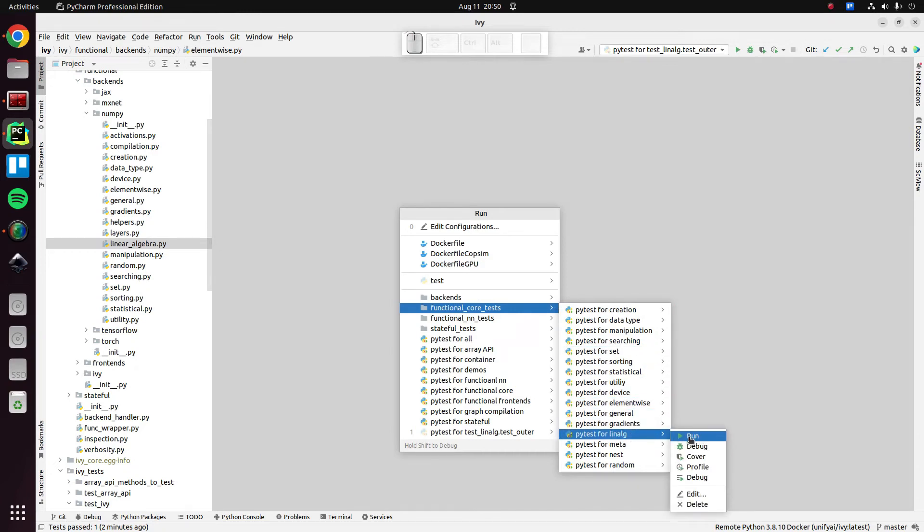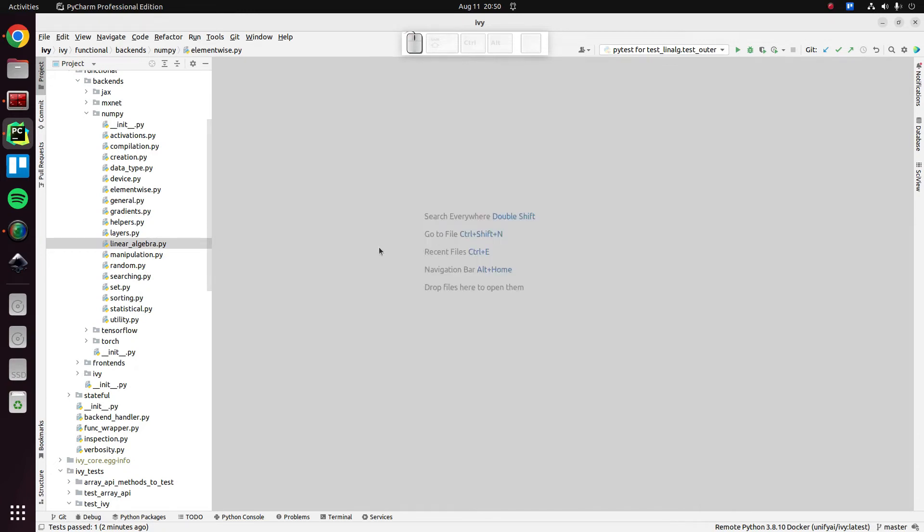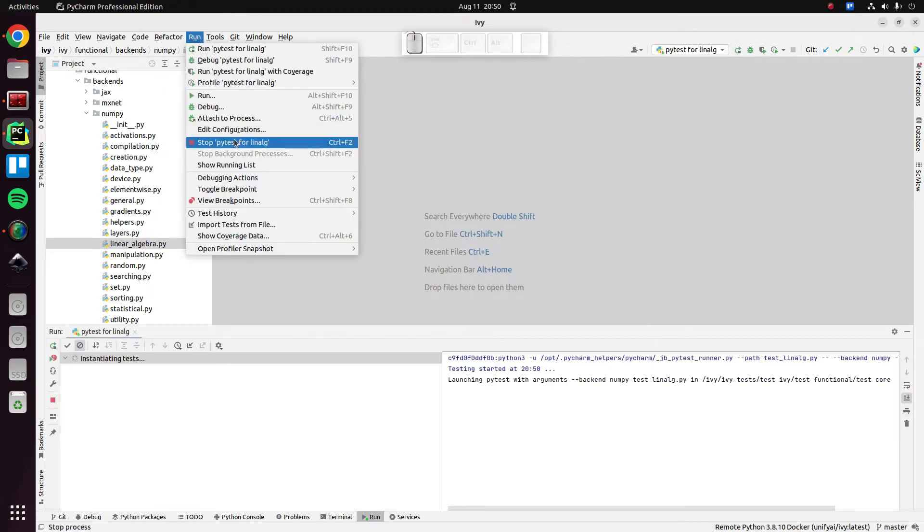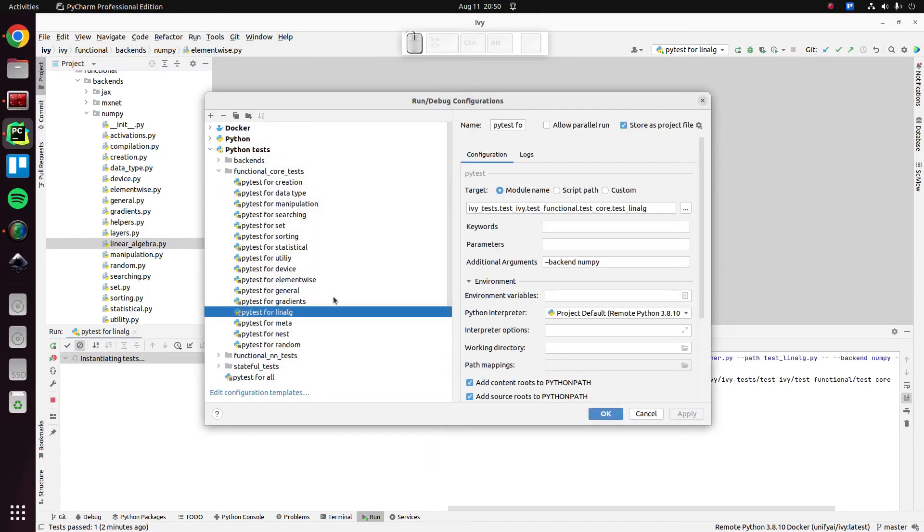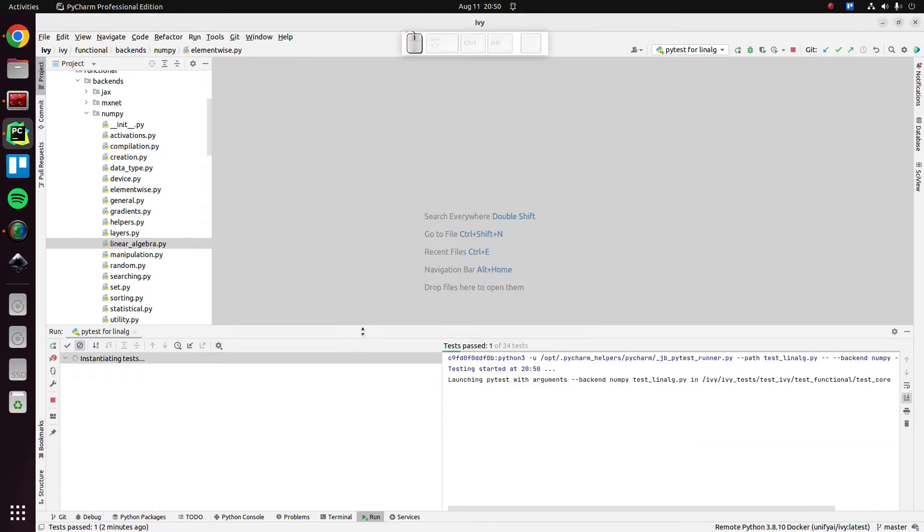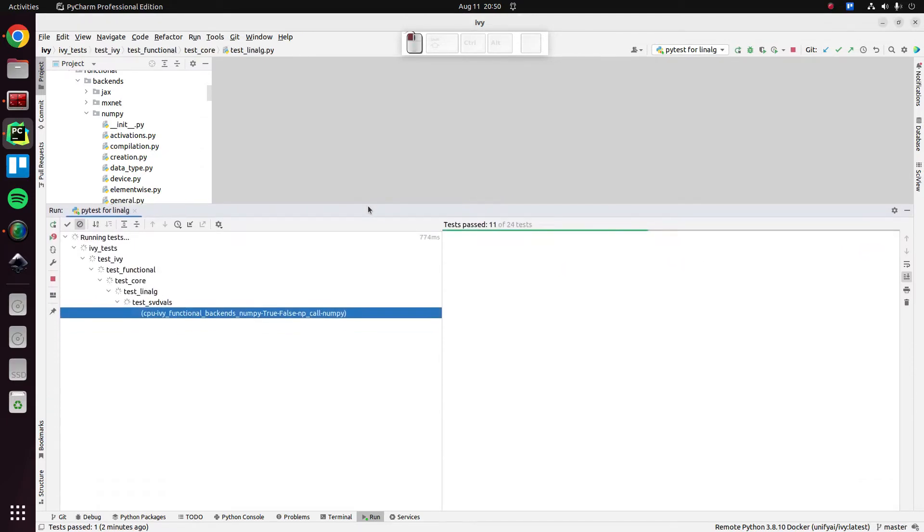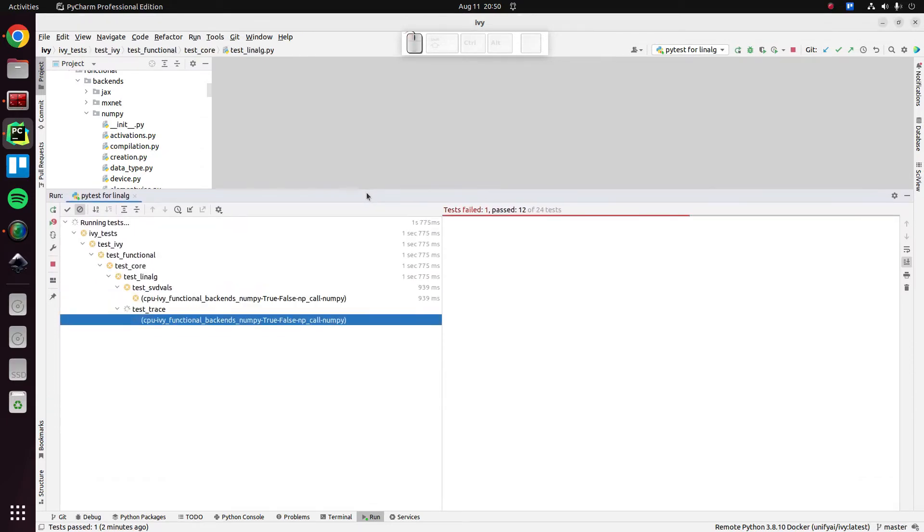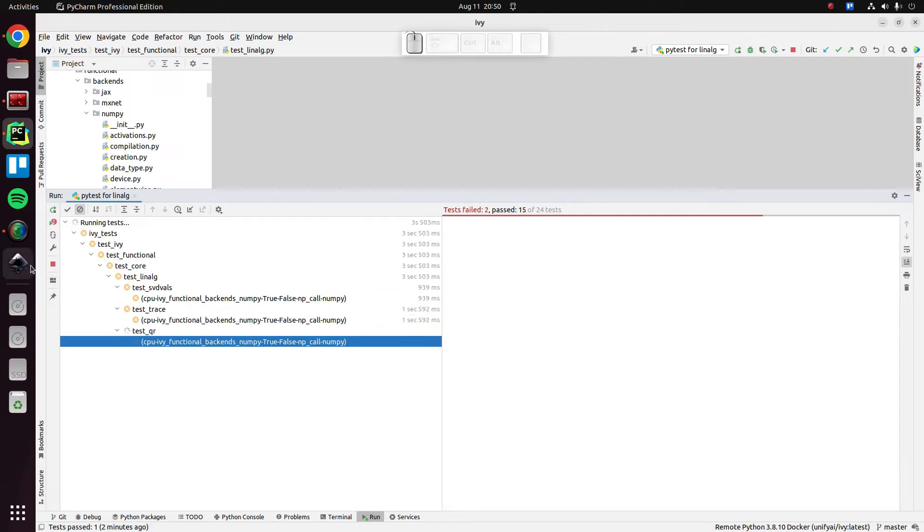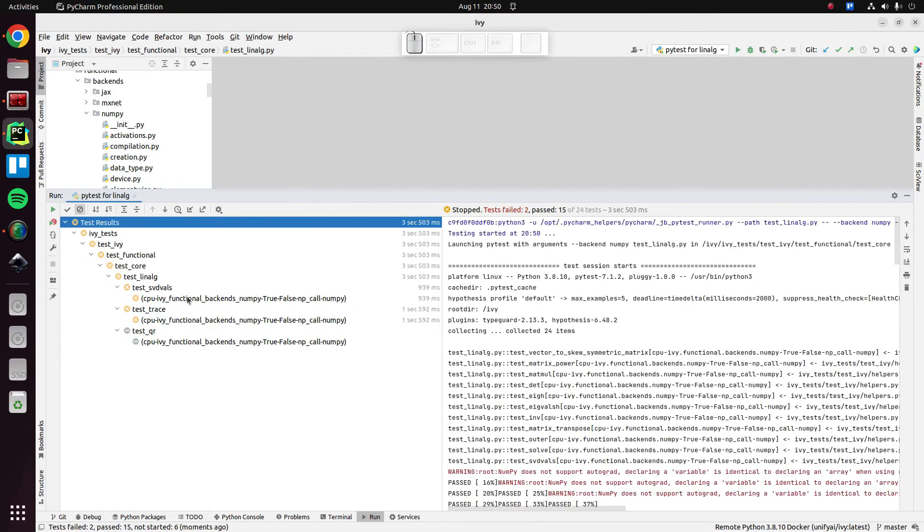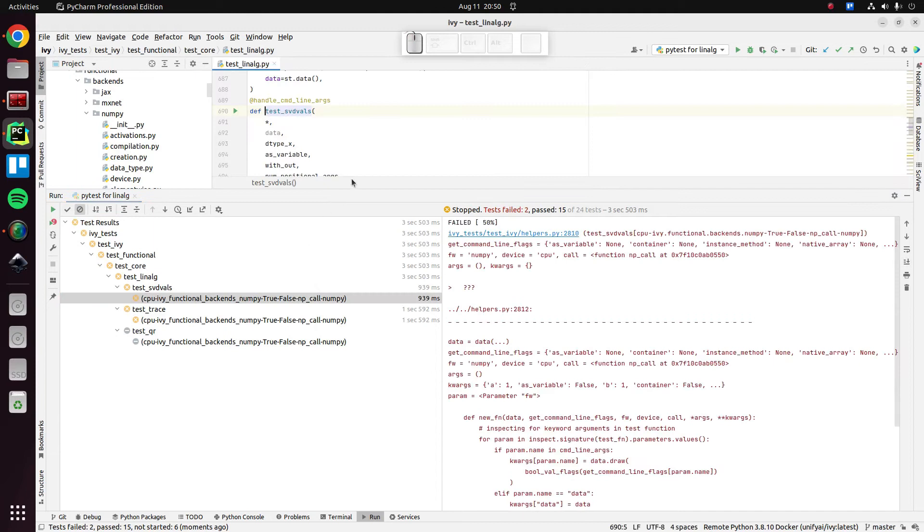PyTest for lin-aug. We already have this configuration set up with a NumPy backend, and let's just fix whatever crops up first, which is SVD vowels, so singular value decomposition vowels. So let's have a look.